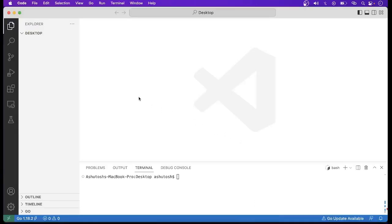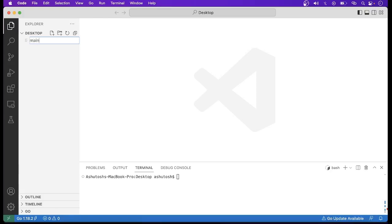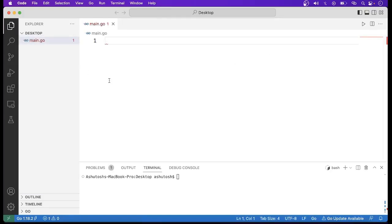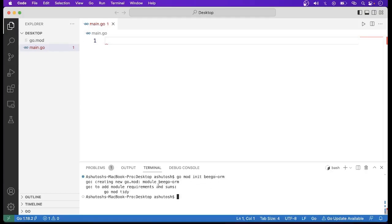Now let us go to VS Code, where we will write our code. First of all, let us create a file called main.go. Run the command go mod init bgo_orm — it will create a go.mod file. Then run the command go mod tidy. Nothing will happen at this point.